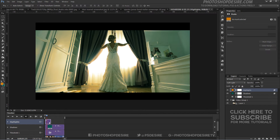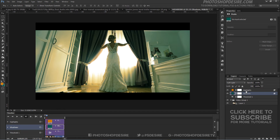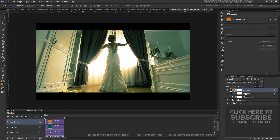We have successfully added colors to the video. We don't need the Threshold adjustment layer anymore, so you can delete it. The only thing left to do is tweak the overall layer opacity and you are done.